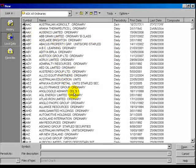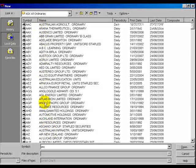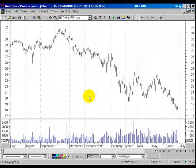Once that's set, we can go down here and type in the name or code of our security, or we can scroll through and find it. I've just typed it in there, clicked open, and now my chart appears.